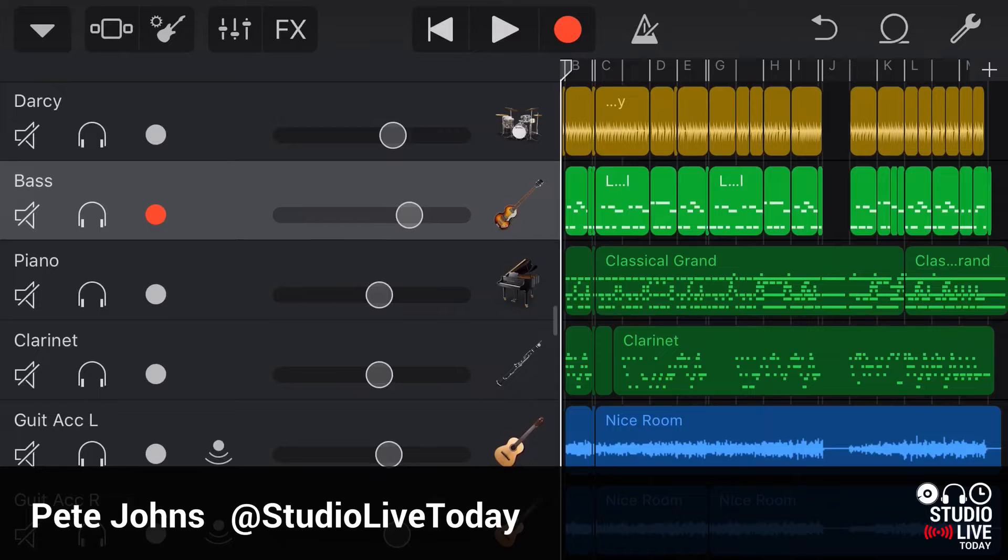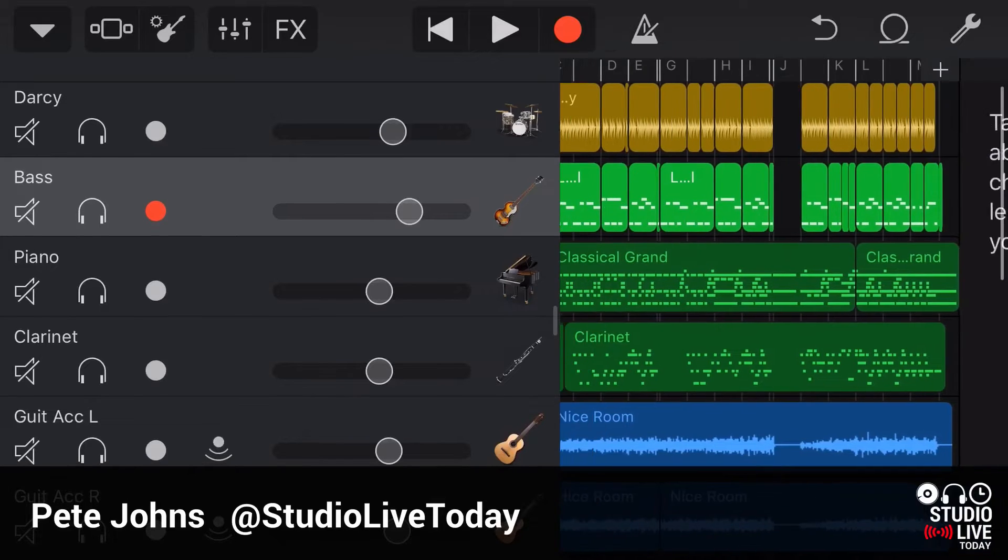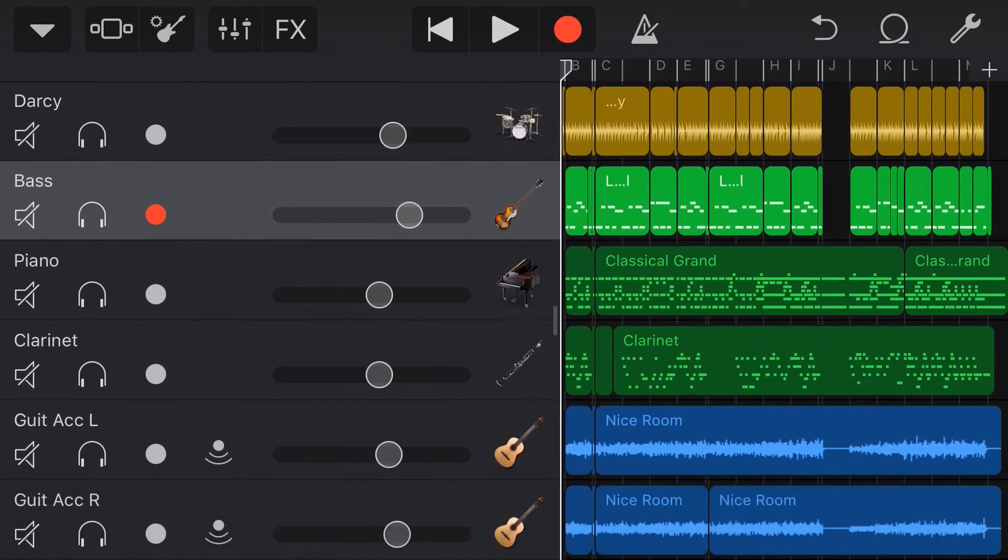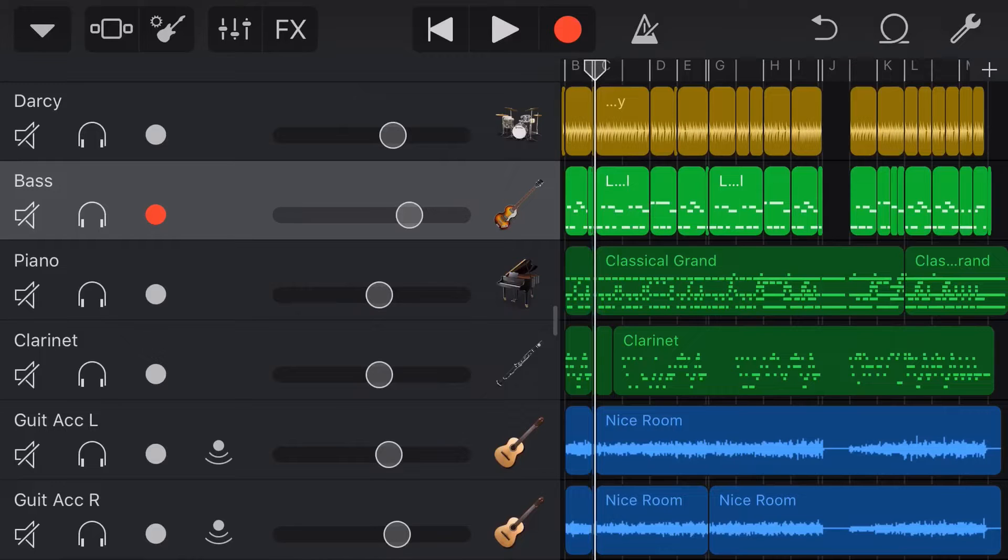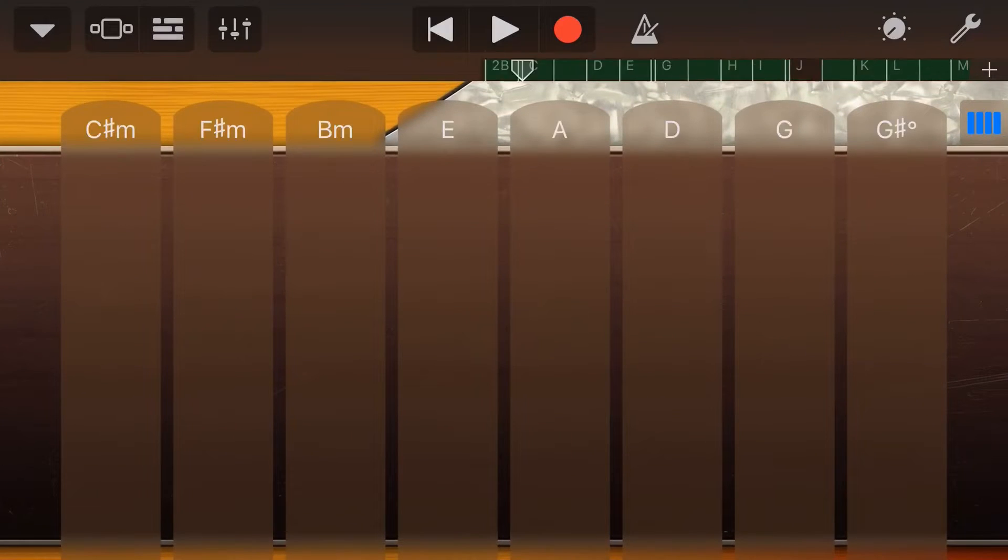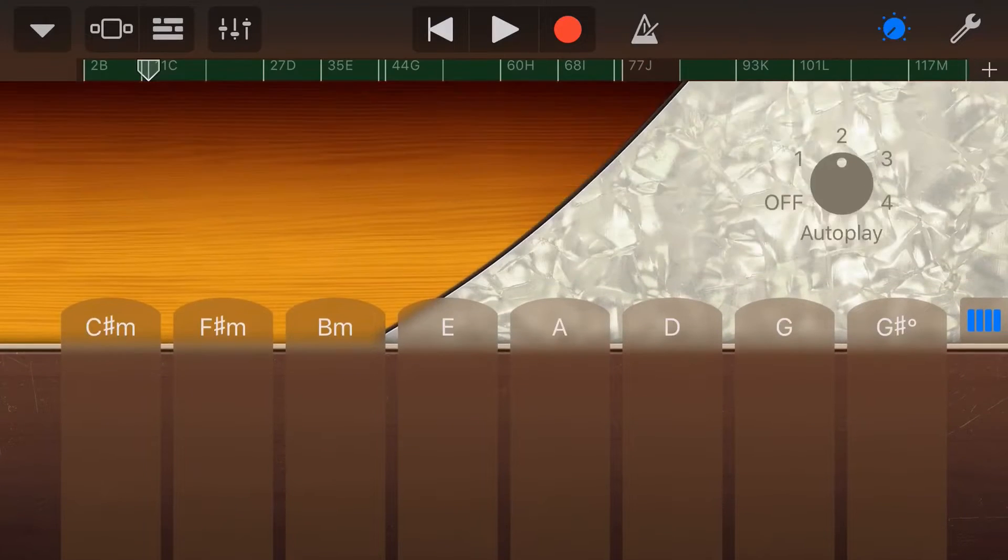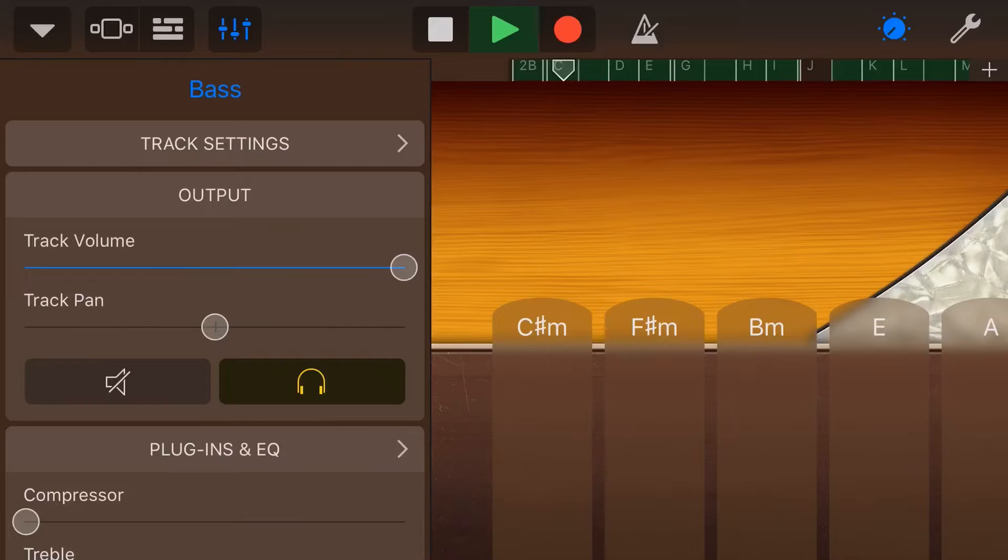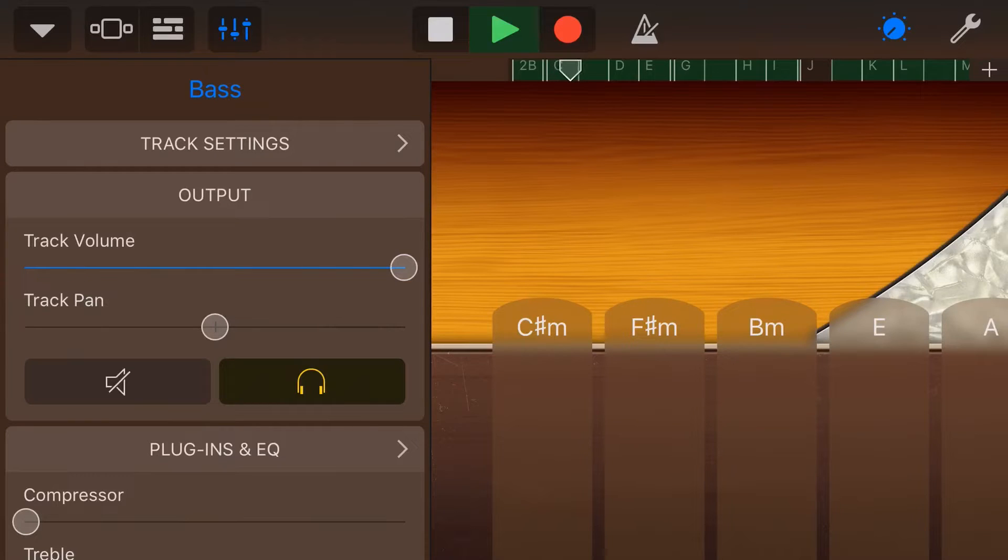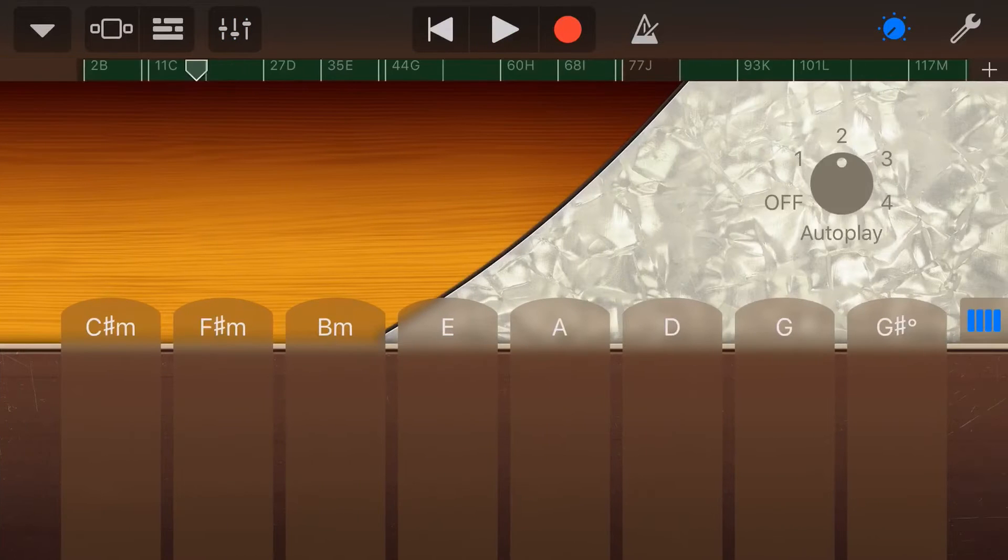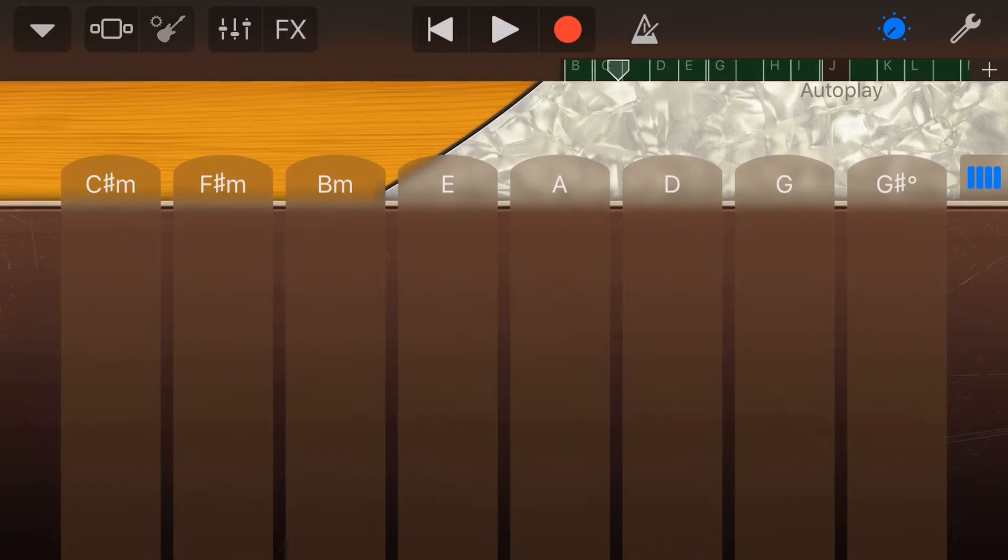So in this one, we're going to be taking this track here. This is our bass track that has just been recorded using the autoplay feature. We've just used our virtual bass here. We've come into autoplay at the top here, dialed it into autoplay 2 and that is what we've recorded at the moment. It sounds like this. So not a bad sound, but a very generic sound.